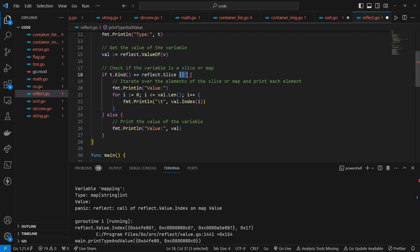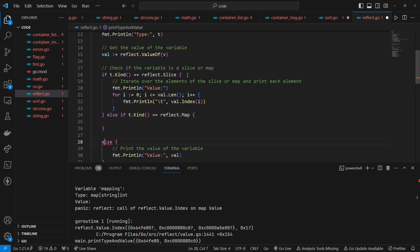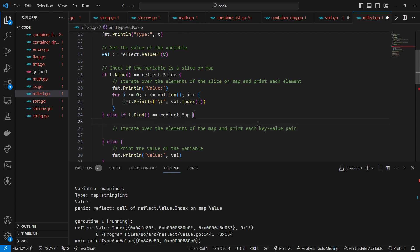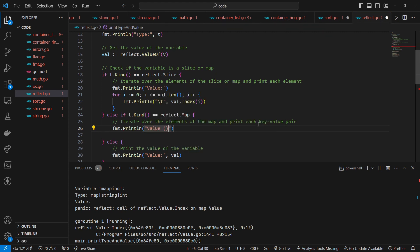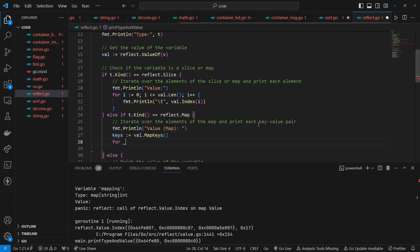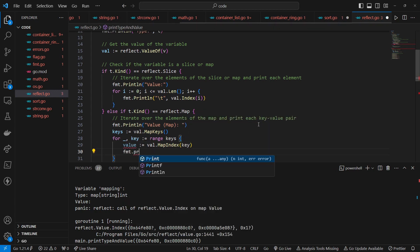This else-if block extends the previous code snippet to handle cases where the variable t is a map. It utilizes reflection in Go to check if t is a map, and if so, it iterates over the key-value pairs of the map and prints each pair to the console. It checks if t.Kind() returns reflect.Map. Inside the if block, it prints a message indicating the variable is a map, retrieves the keys using val.MapKeys(), and for each key, retrieves the corresponding value using val.MapIndex(key), then prints each key-value pair using fmt.Println.